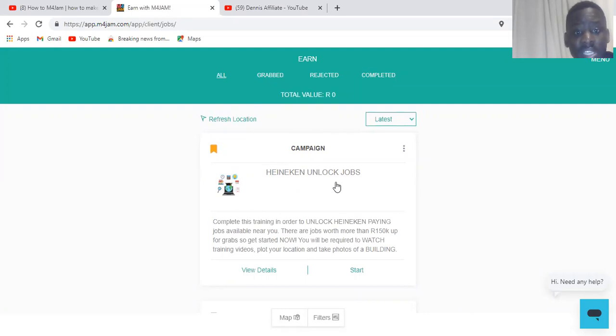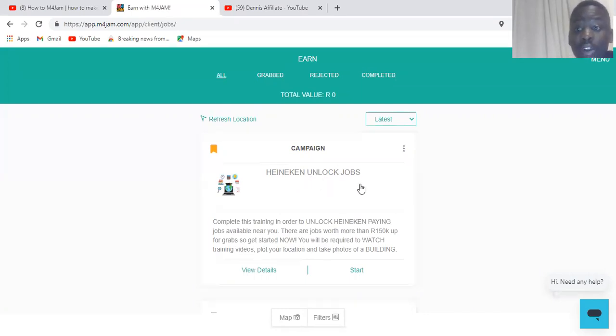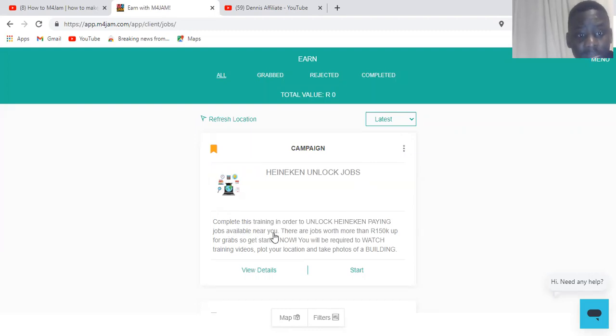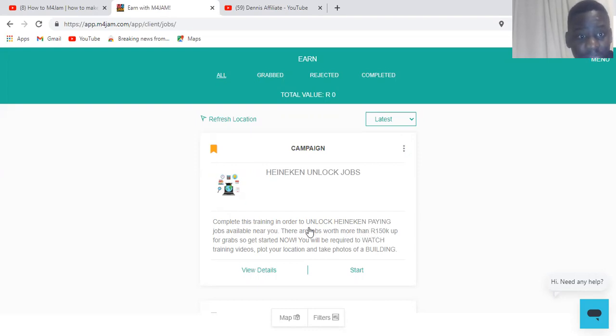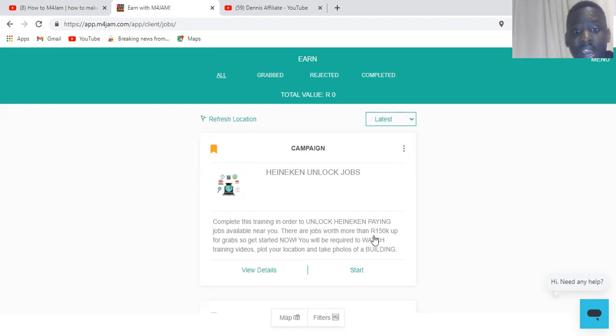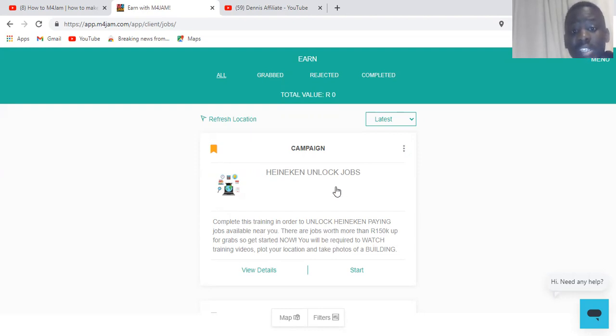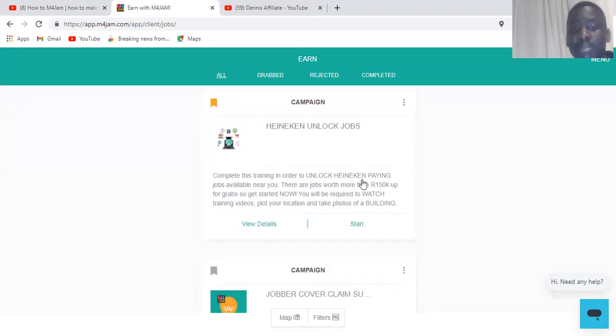As you can see here, there's another job. They say unlock jobs. They say complete this training in order to unlock Hennessy paying jobs available near you. And there are jobs with more than 150k up for grabs, so get started now.